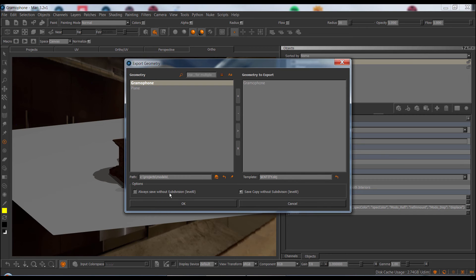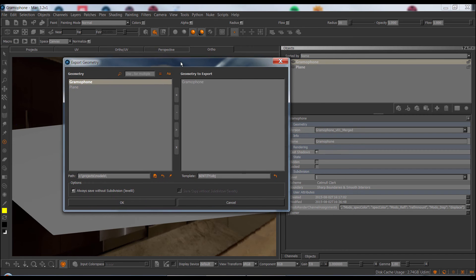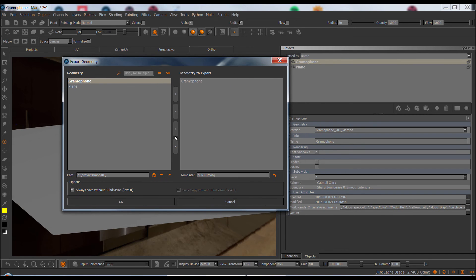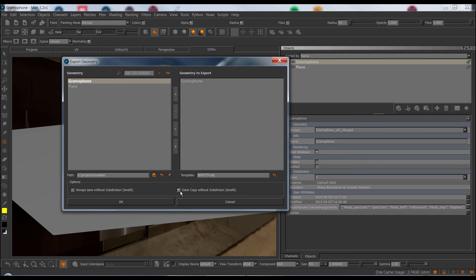Option-wise, we have the always save without subdivision level, which was there in previous Mari Extension Pack versions as well, meaning that on export, if there is a subdivision applied, the exporter will first switch to level 0 and then export your geometry. If the option is ticked off, another option becomes available, save copy without subdivision level.